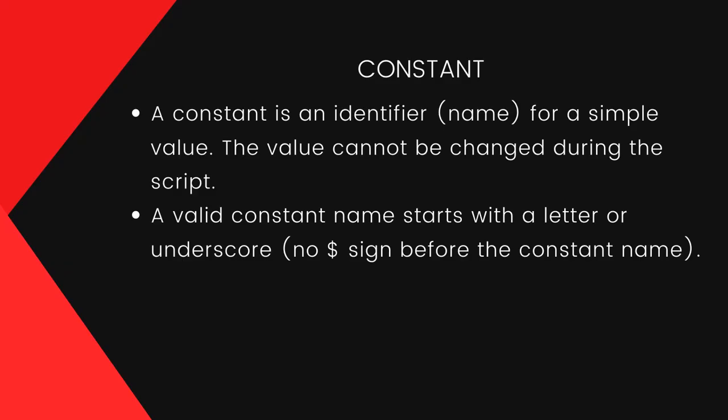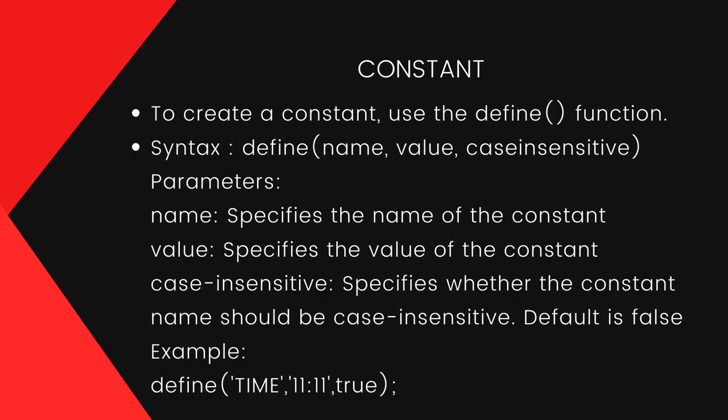A constant is an identifier for a value which can't be changed. A valid constant name starts with a letter or underscore. Here we don't put a dollar sign. To create a constant, the define() function is used. It takes three parameters, in which the first two parameters are required: name and value.